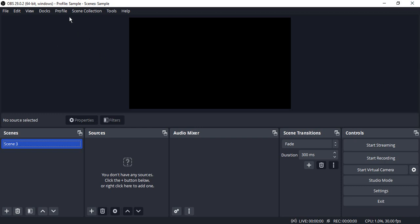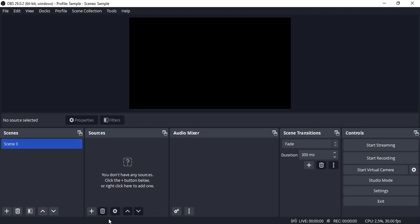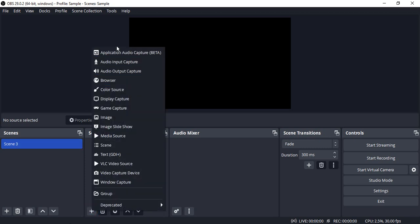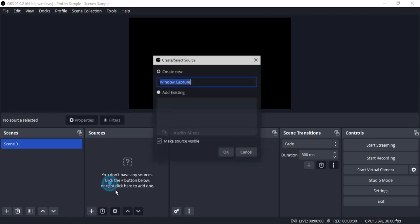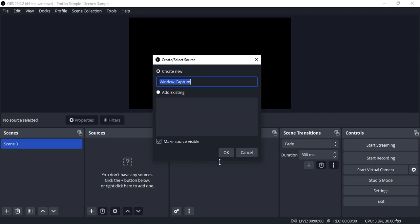open up your OBS Studio, create a new profile and scene collection. Then in that particular scene, go to Sources, click on this plus icon, and go to Window Capture. Just rename it to anything that you want.